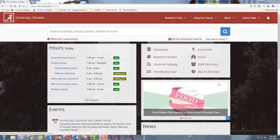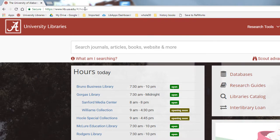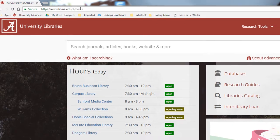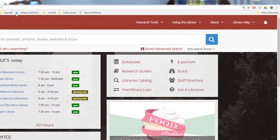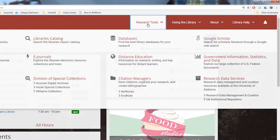To find Google Scholar, go to the library's website at lib.ua.edu, and once you're there, just click the Research Tools drop-down at the top of the screen.